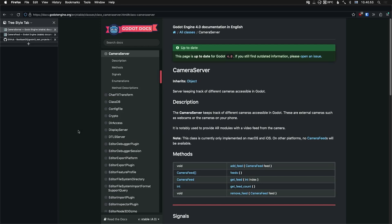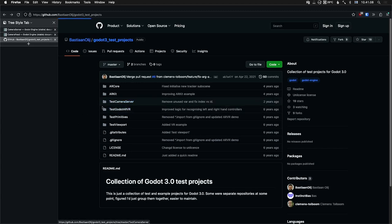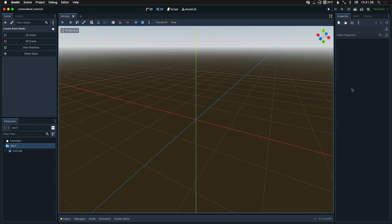The one thing that really helped me work this out was studying this Godot 3 test projects repository by Bastian Olai. I'm not sure if I'm pronouncing that correctly, but specifically the test camera server. This is for Godot 3, but the camera stuff doesn't seem to have changed that much. So yeah, downloading this and exploring it was what helped me get this running. Okay, let's get started.